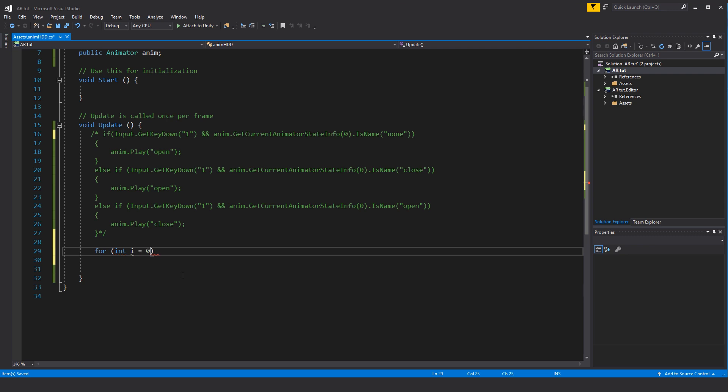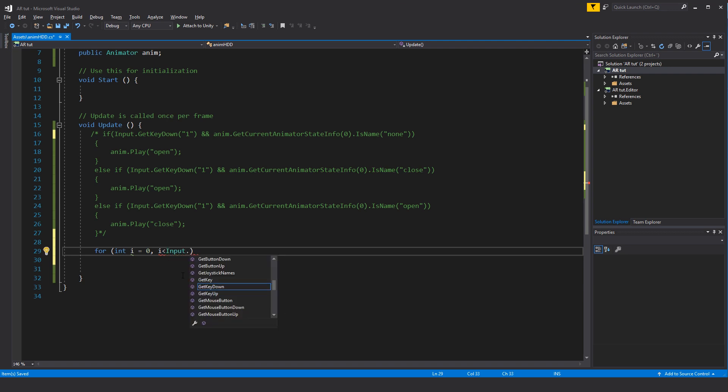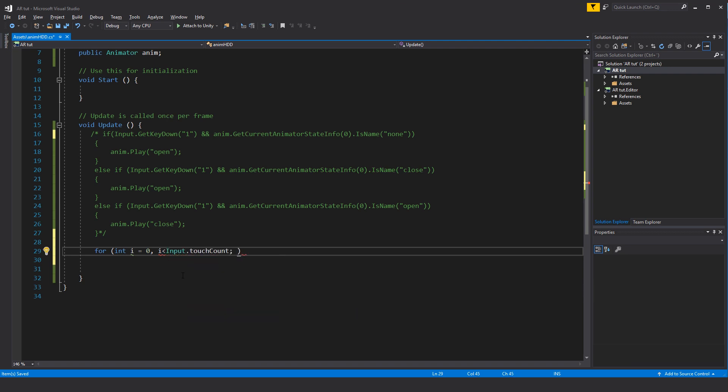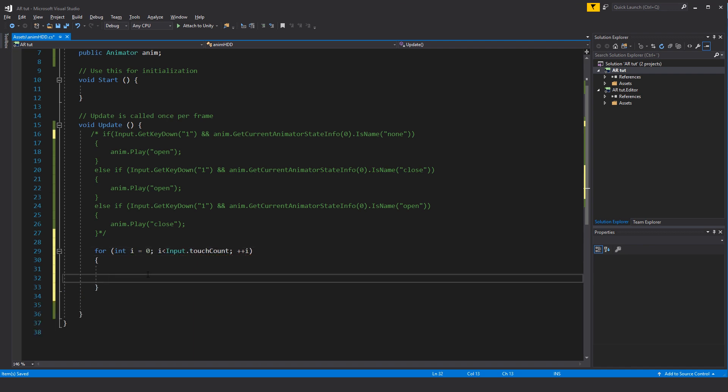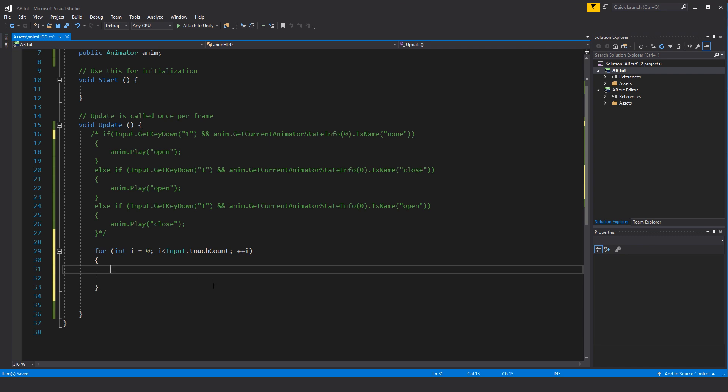What we'll do is we will write for parentheses, we'll set up an integer, we call this one i, set that equal to zero, semicolon, so i in this case lower than the Input.touchCount, and plus plus to i, and this needs to be a semicolon and not a comma. Within this for loop here we'll basically set up more or less the same thing as we just had with the input for the individual keys, but in this case we'll be looking for the touch phase where we'll be looking for a touch phase began.